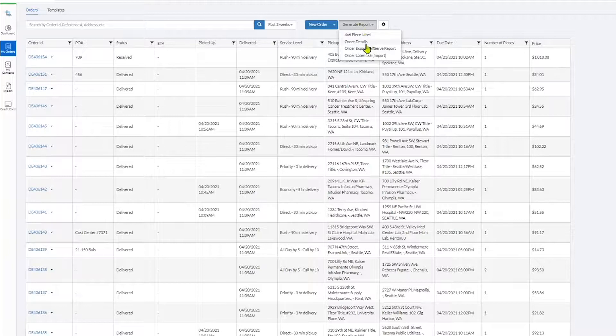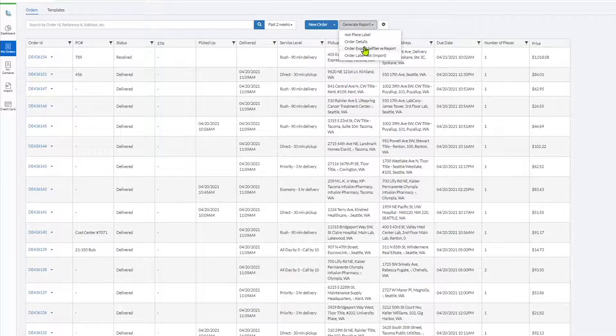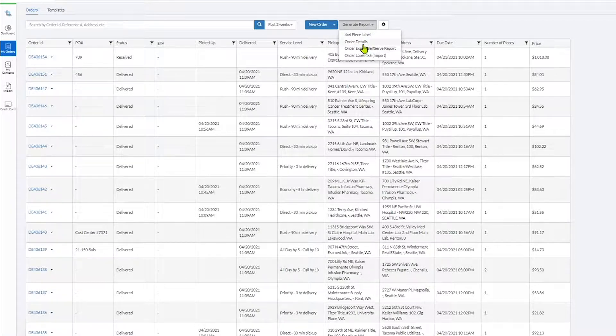The two main reports available are the Order Details report and the Order Export Self-Serve report. Select the report you'd like to create.